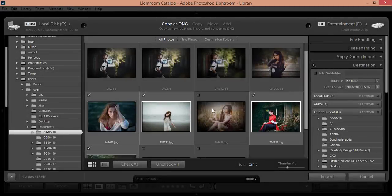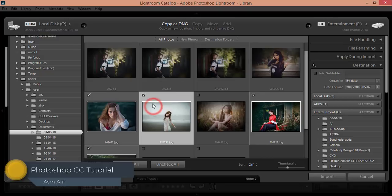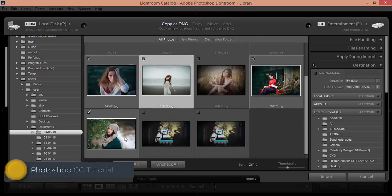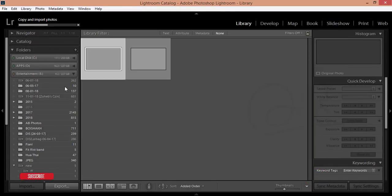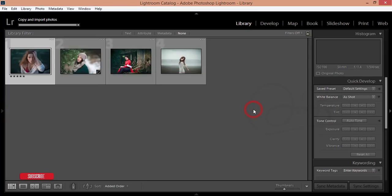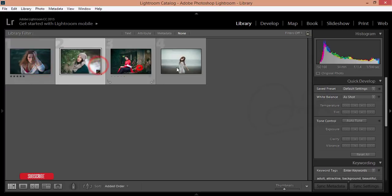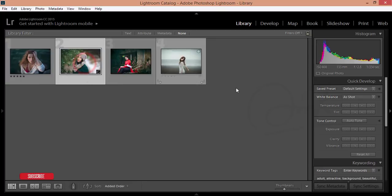Hello everyone, this is AC Marif, welcoming you to my new Lightroom tutorial. Today I'll show you how to add or edit a moody color. I imported these pictures from my library file and I will edit this one.